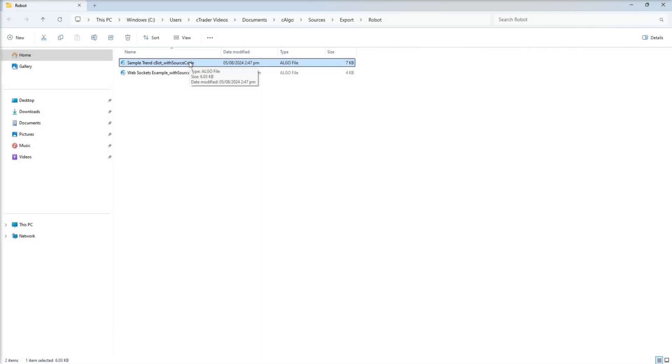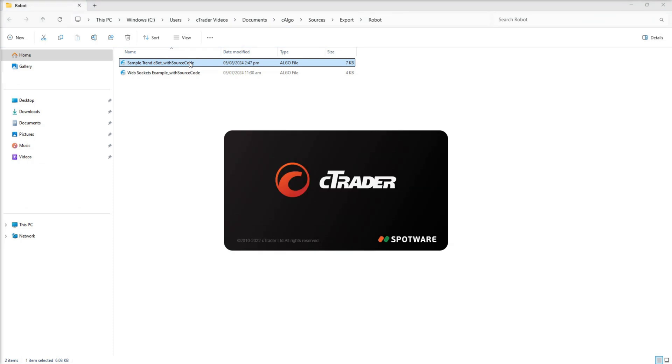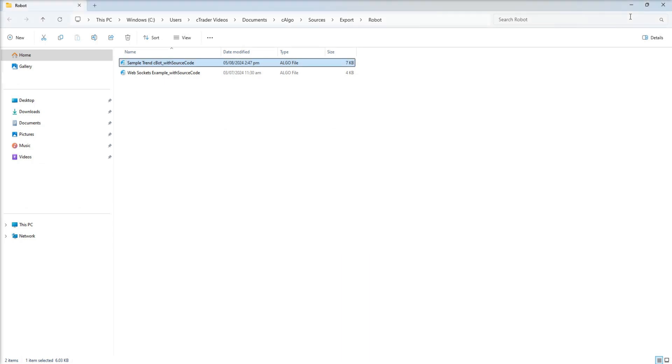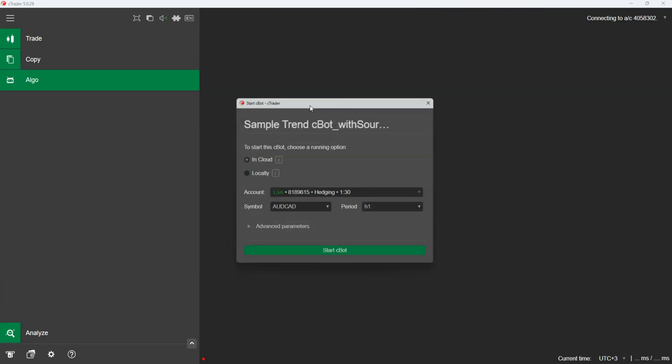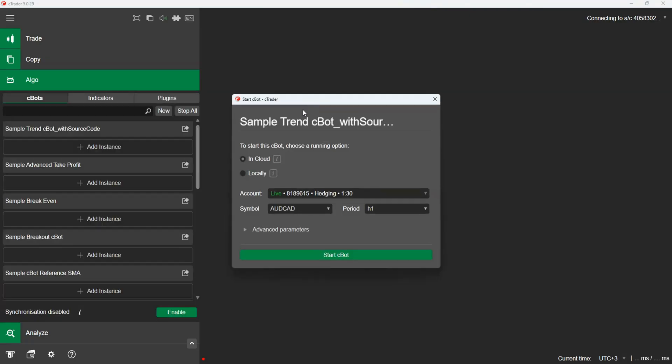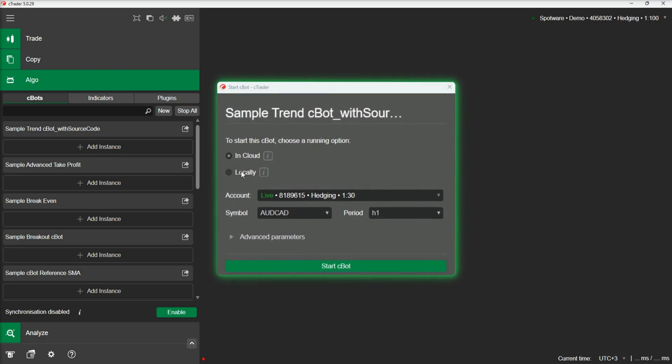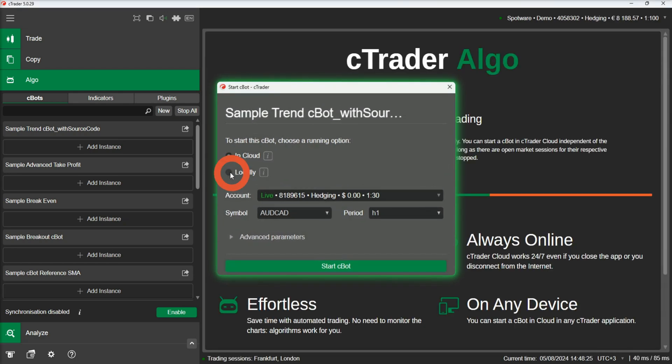Now that we have exported our Cbot, let's demonstrate how we can install it. Installing a Cbot is as simple as double-clicking on the .algo file. As soon as we double-click on the .algo file, the Cbot will be installed and the Start Cbot form will be loaded. Here we can choose to start the Cbot immediately and select our settings.